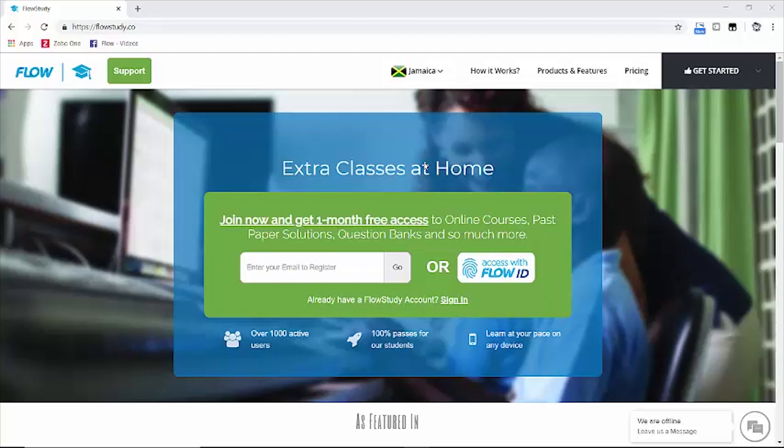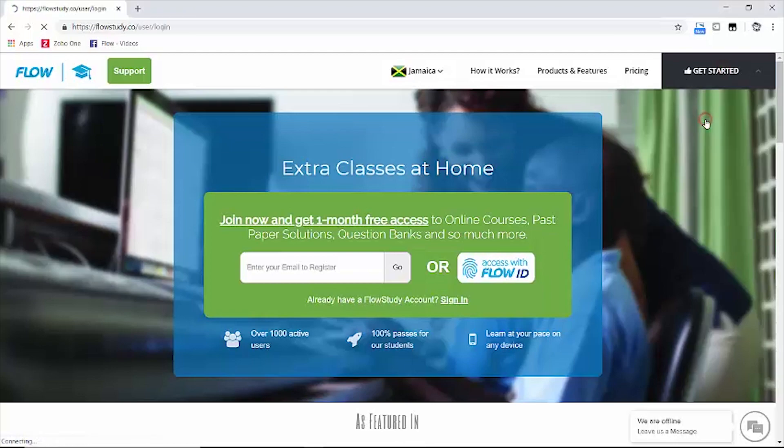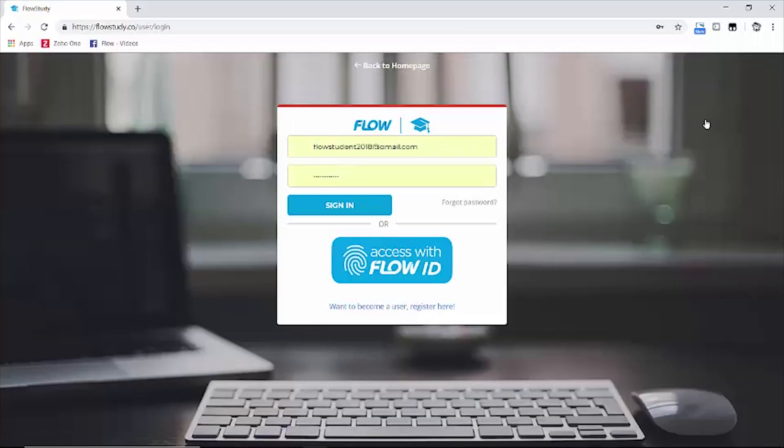Let's start by logging into our account by clicking on get started then the login option. Let's click on the sign-in option given that our information is already there.